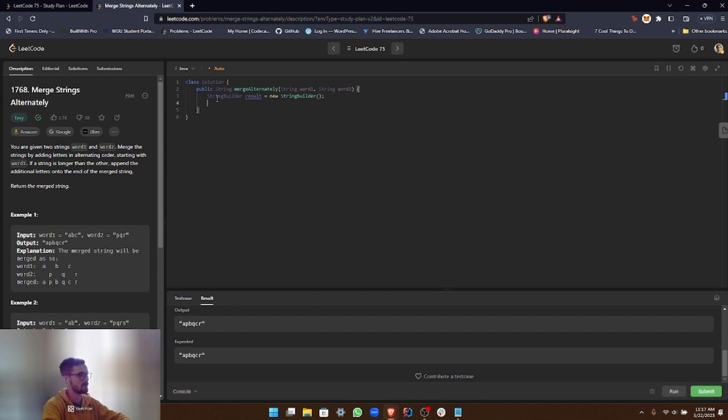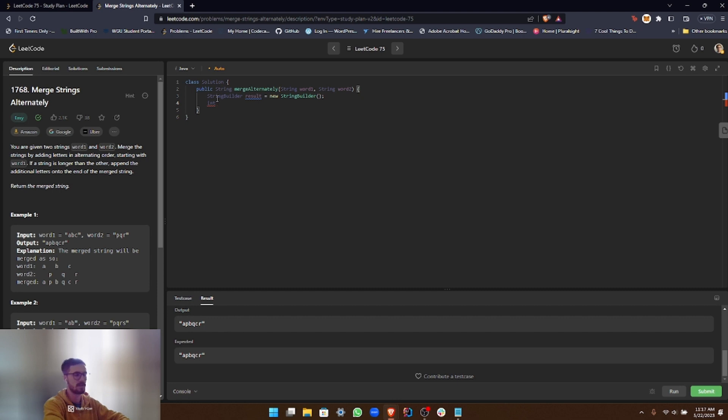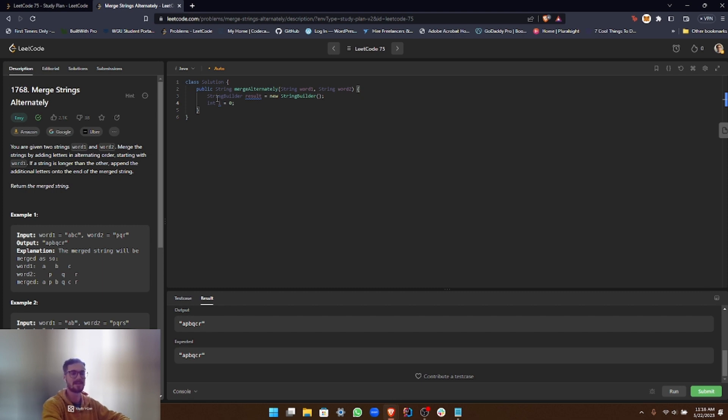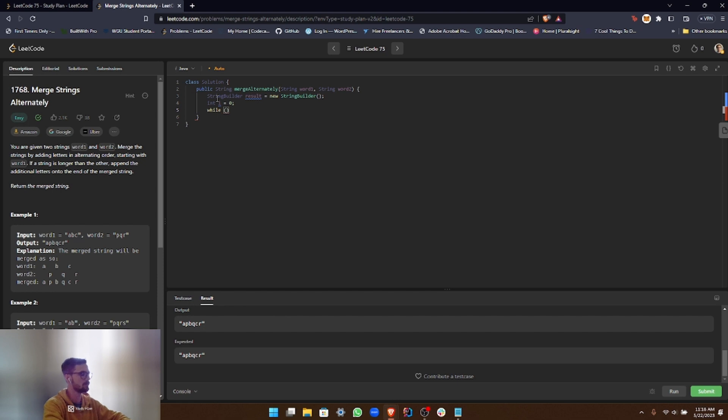All right, and then we need some way of iterating through a loop. So we're going to call an integer i, initialize it to zero, and set up a while loop. So this loop will continue running as long as i is less than the length of either word1 or word2, which are our parameters. So let's set up that while loop.